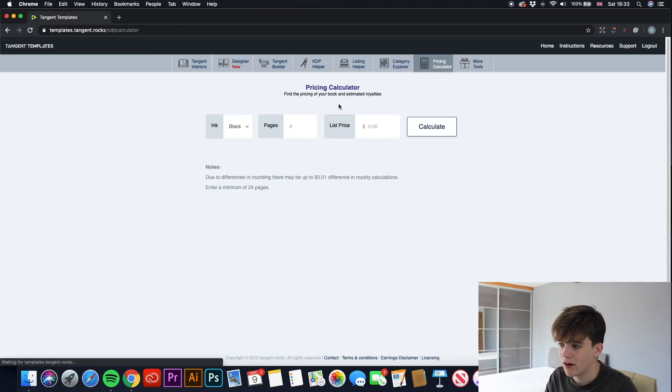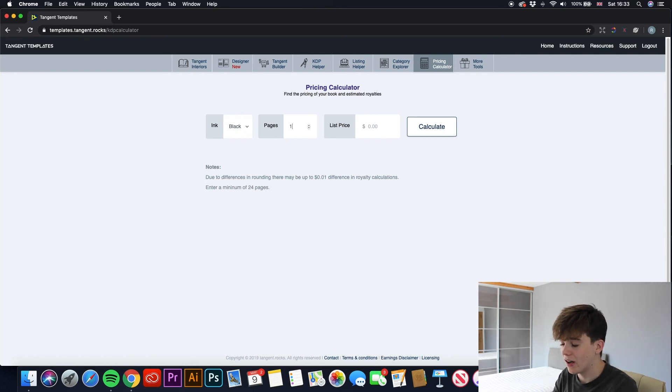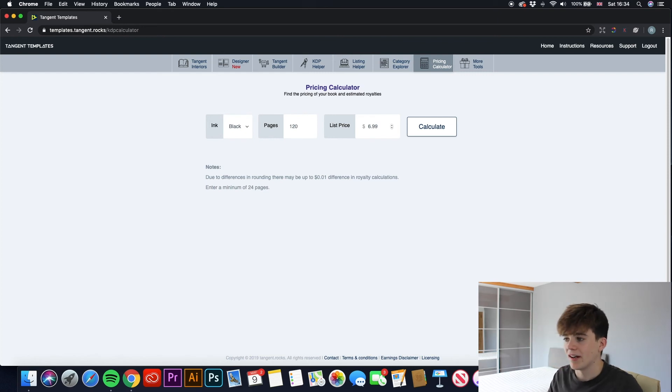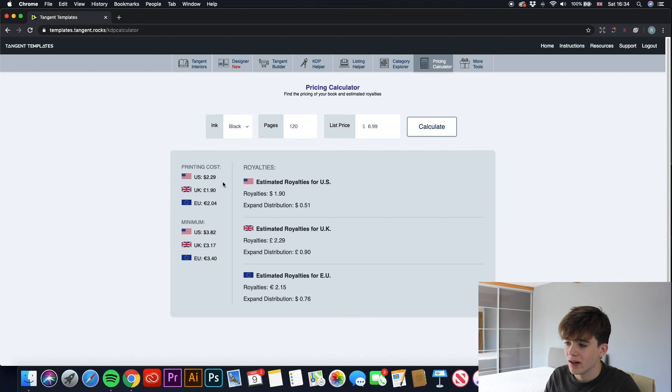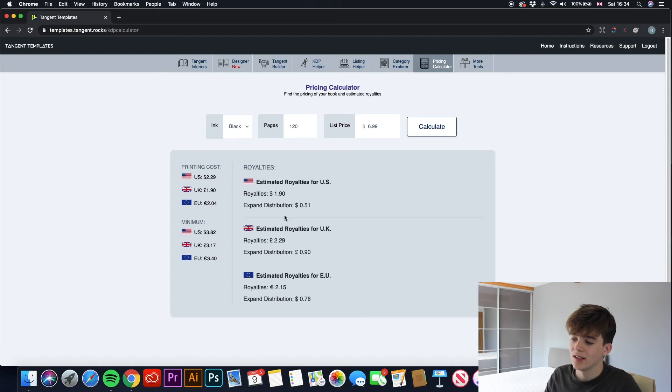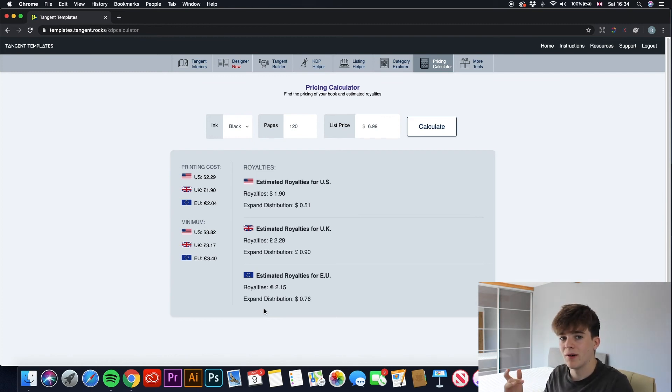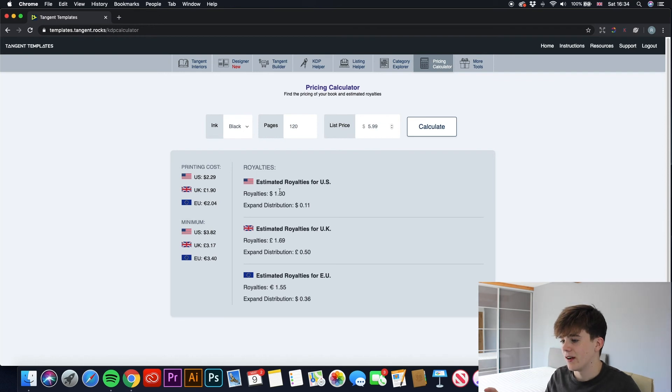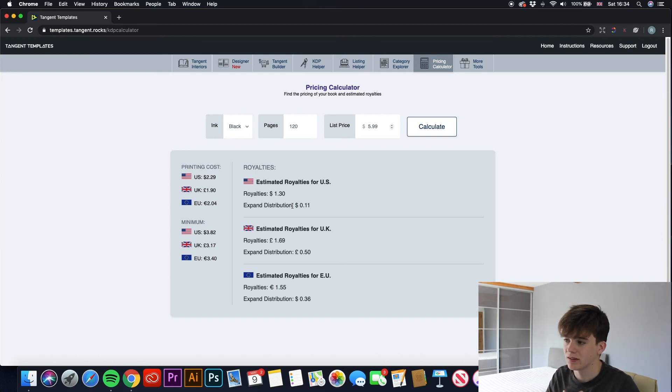And the next one we have is Pricing Calculator. So this is useful to find out how much profit you would make from what price you put up on Amazon. So we're creating a 120-page notebook with ink, let's say black. And then we list it. So the normal price I would go about listing is $6.99. But it varies for what kind of different book I create, such as what size it is and all sorts of stuff like that. Then if we click Calculate, it will show us that the royalties we get from Amazon US would be $1.90. The royalties from UK Amazon would be £2.29, and the royalties from EU would be €2.15. So I find this very useful if I wanted to upload books at different prices.